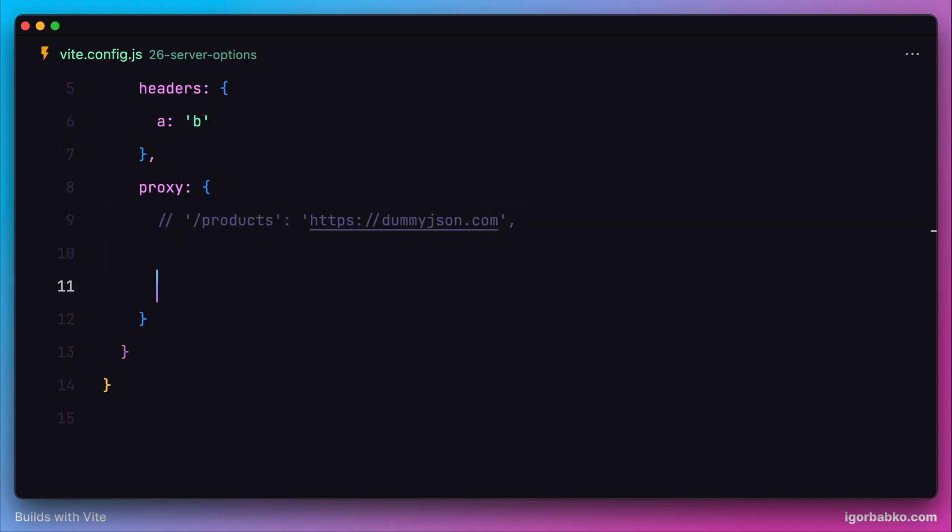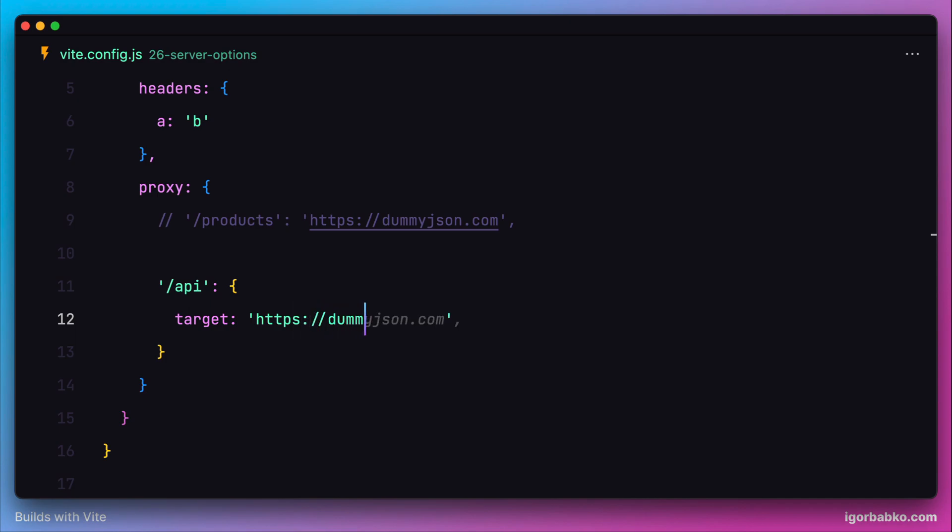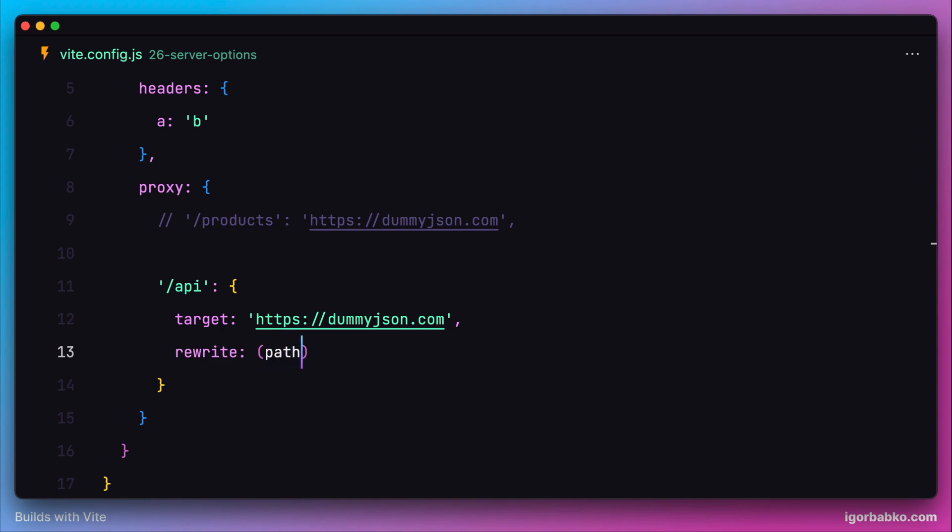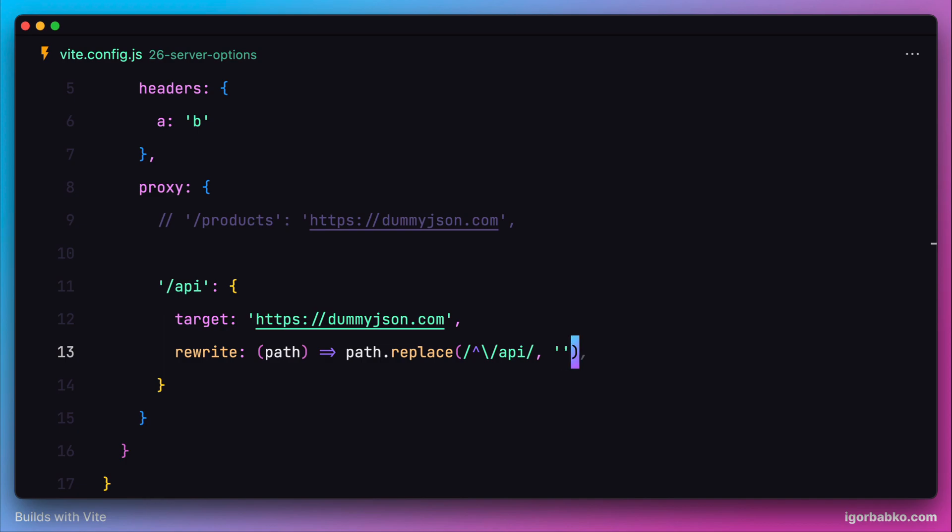For example, I want to have an /api route in my development server which redirects to that same dummyjson service. But while redirecting, I don't want to include the API segment in the address. I'm basically going to modify the final URL by completely removing the API segment from the URL.